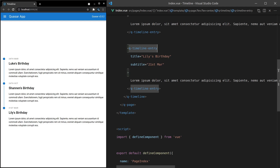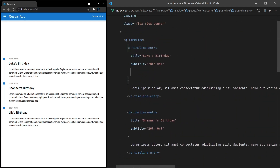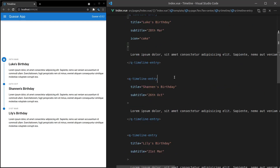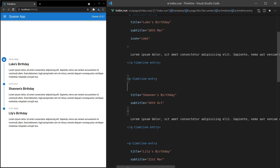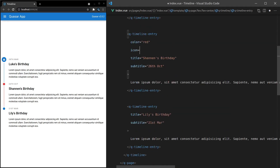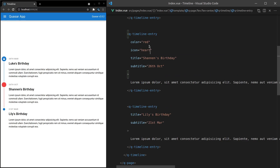We can also add icons. Let's come up to the first entry and set the icon equal to 'cake' — we get this nice little cake icon. We can also change the color; let's set this one to red. And for Shannon's entry, I'll add icon equal to 'heart' — it's not 'heart', I think it might be 'favorite'. There we go — because she is my favorite.